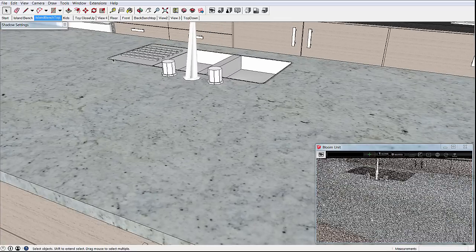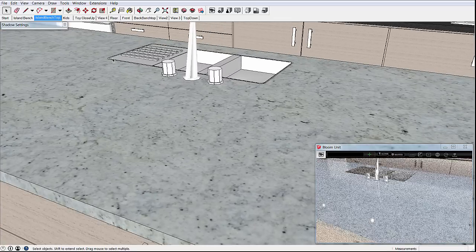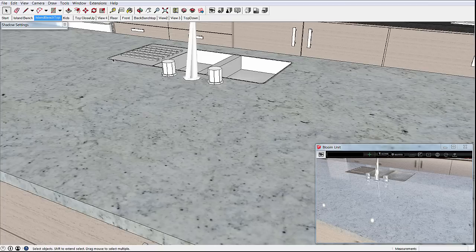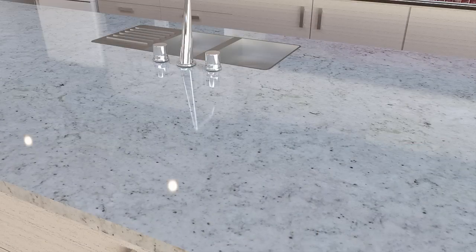BloomUnit renders progressively. As you can see the initial images start out with some noise but quickly resolve. Here is a render we left running for longer, straight out of BloomUnit and without any editing.